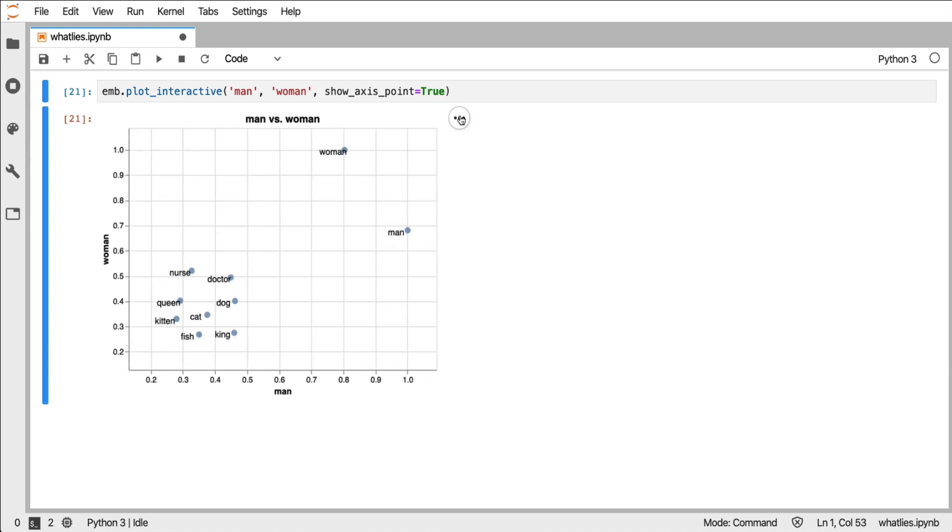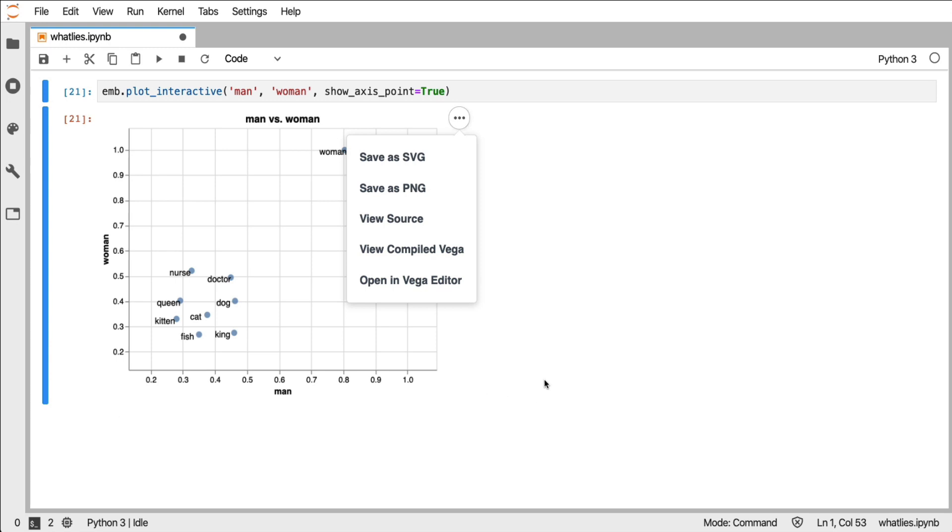But I can also export it. This visualization can be hosted on a website. And if you look at the documentation page, you'll see plenty of these examples that are fully interactive.